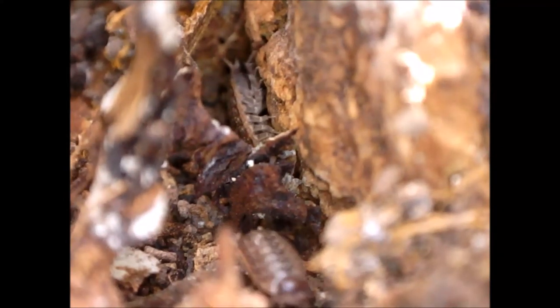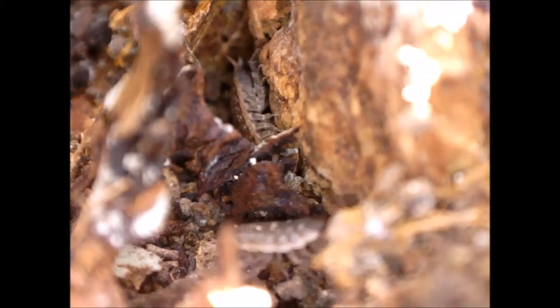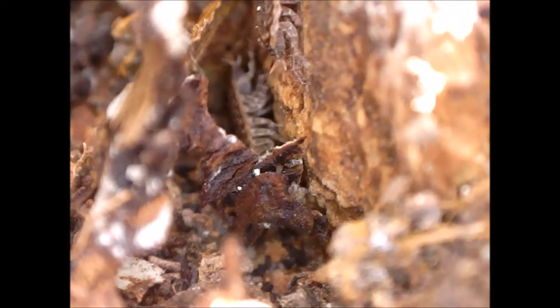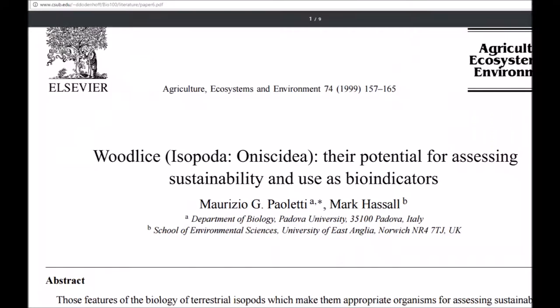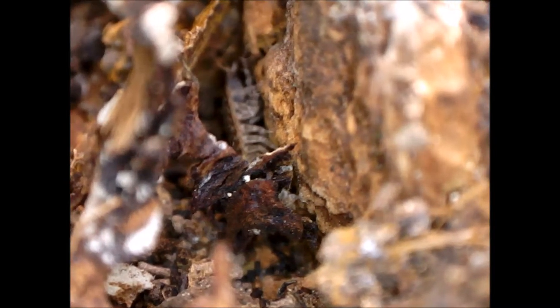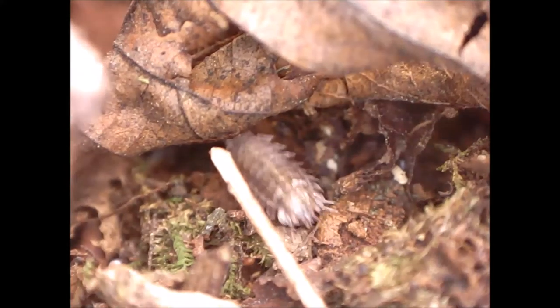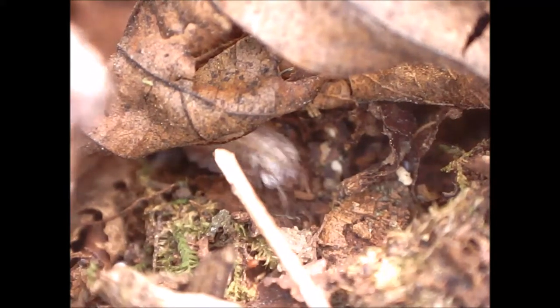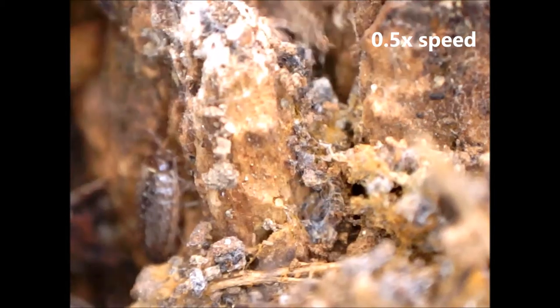Here are wood lice that were under leaves and near decaying wood. Wood lice are isopod crustaceans. This paper says regarding wood lice: their diet consists mostly of decaying organic materials such as leaf litter, decayed wood, fungi, and bacterial mats.